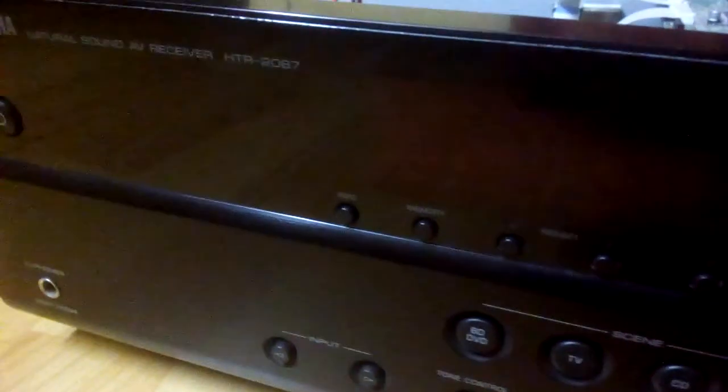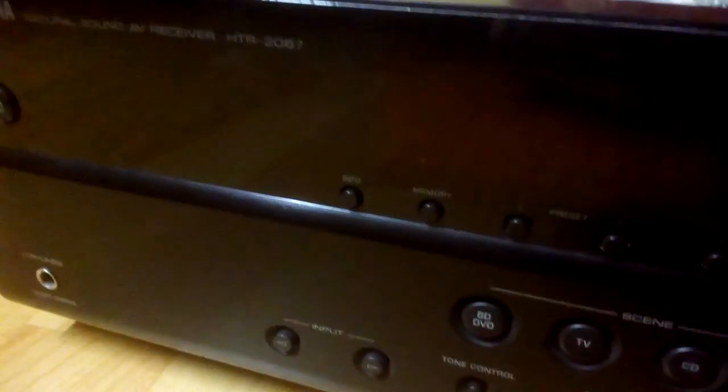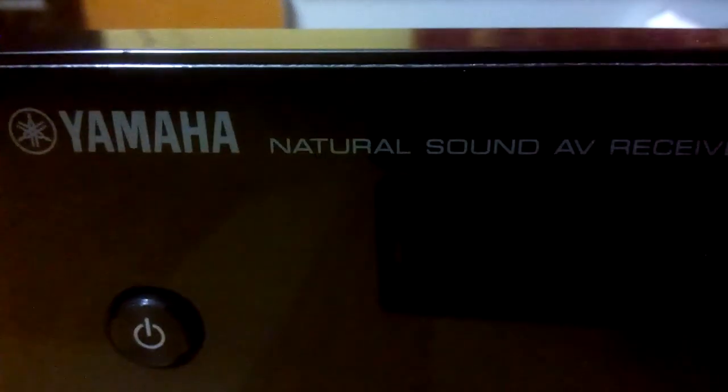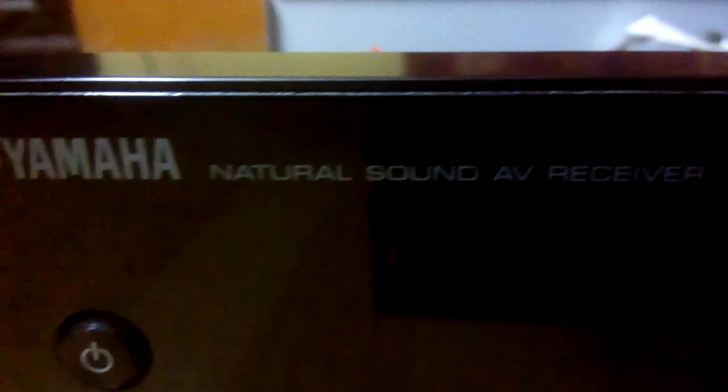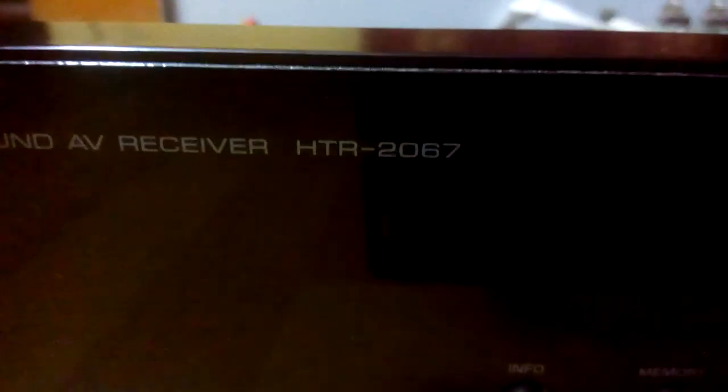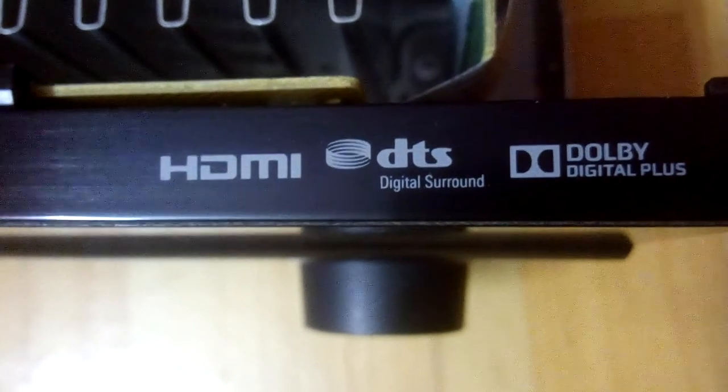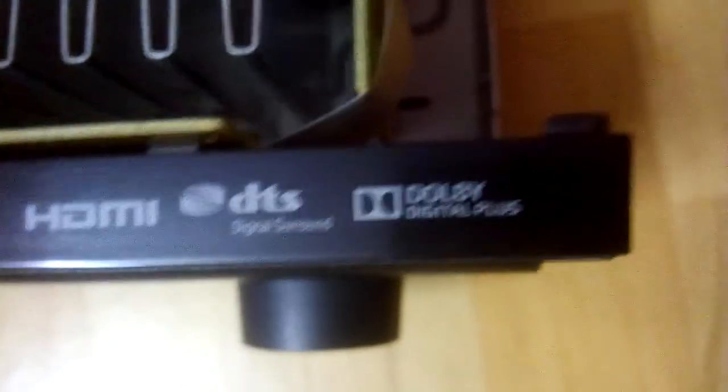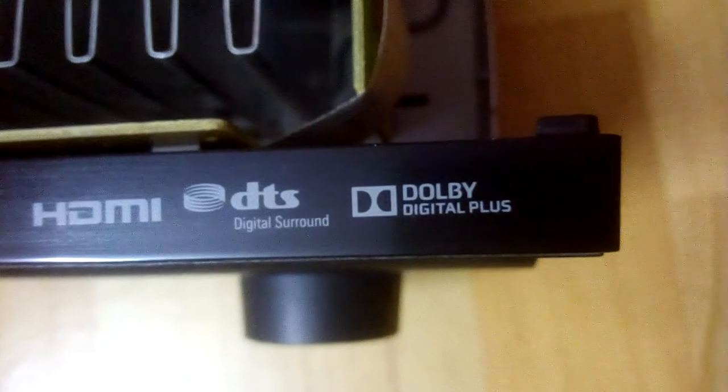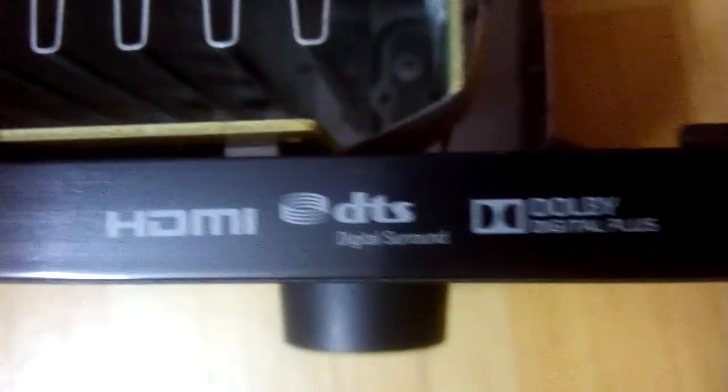Hello YouTube, today I opened up my Yamaha AV receiver just for cleaning and then I thought I want to show you what's inside of it. So let's start from here. You can see Yamaha Natural Sound AV Receiver HDR 2067, and it has HDMI, digital surround, and Dolby Digital Plus. So let's have a look inside.